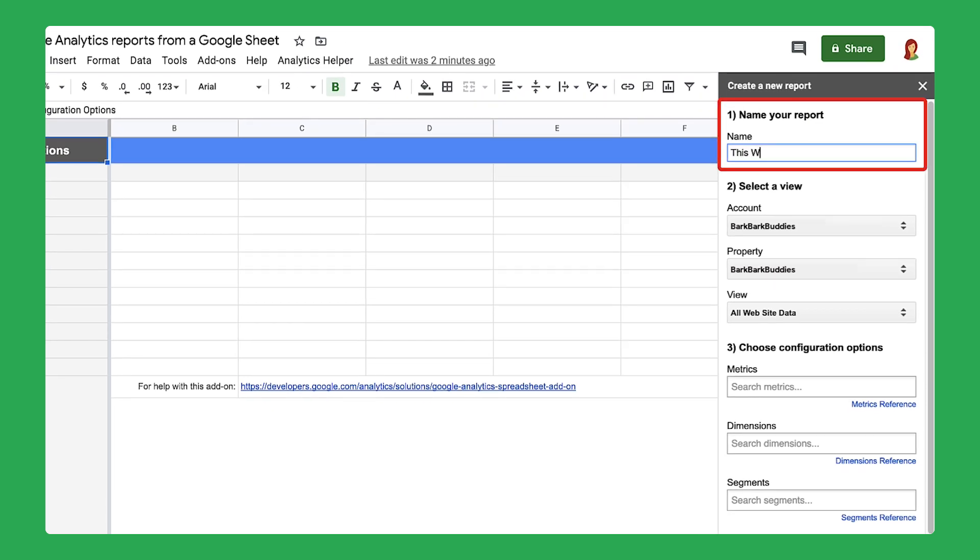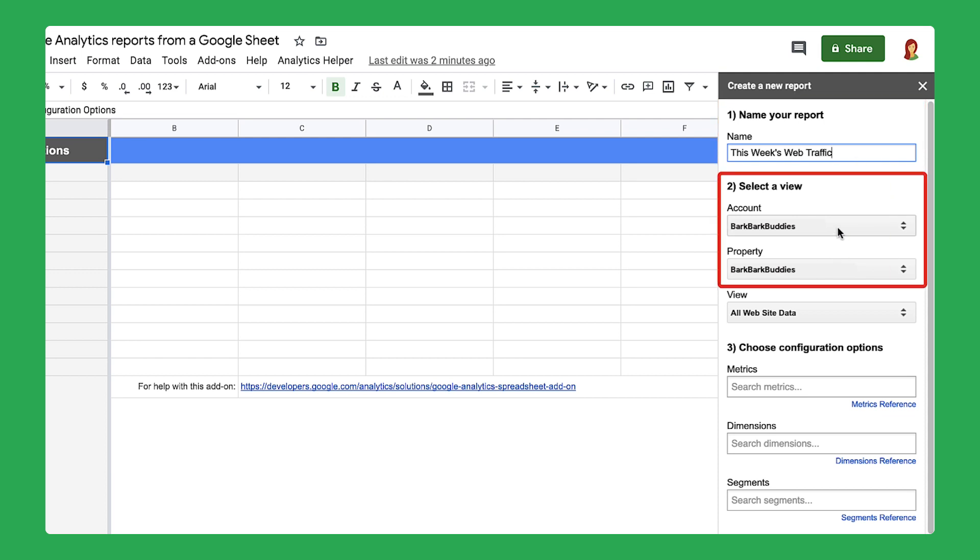Name your report so that you can easily identify the information within it. For example, call this report 'this week's web traffic.' Then, select the name of your Google Analytics account from the account menu.